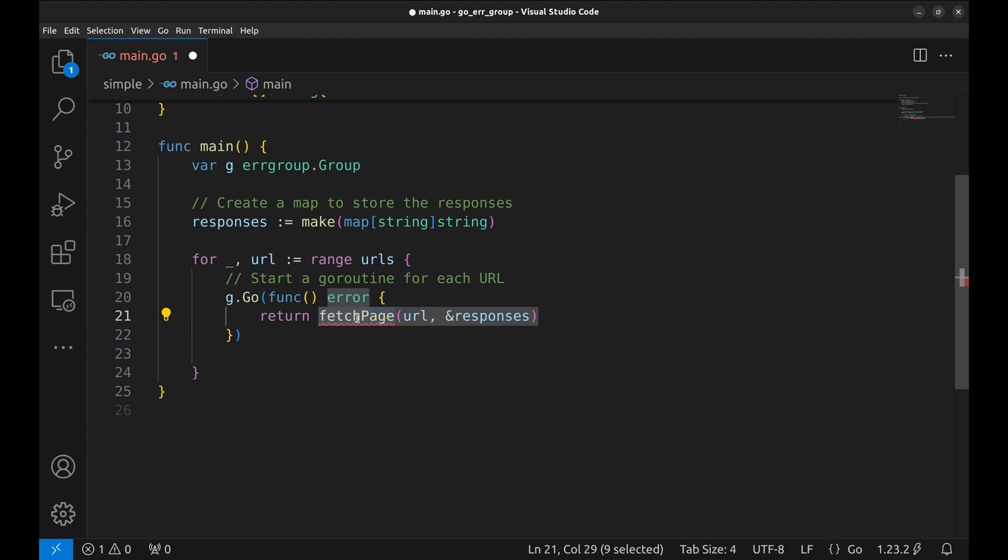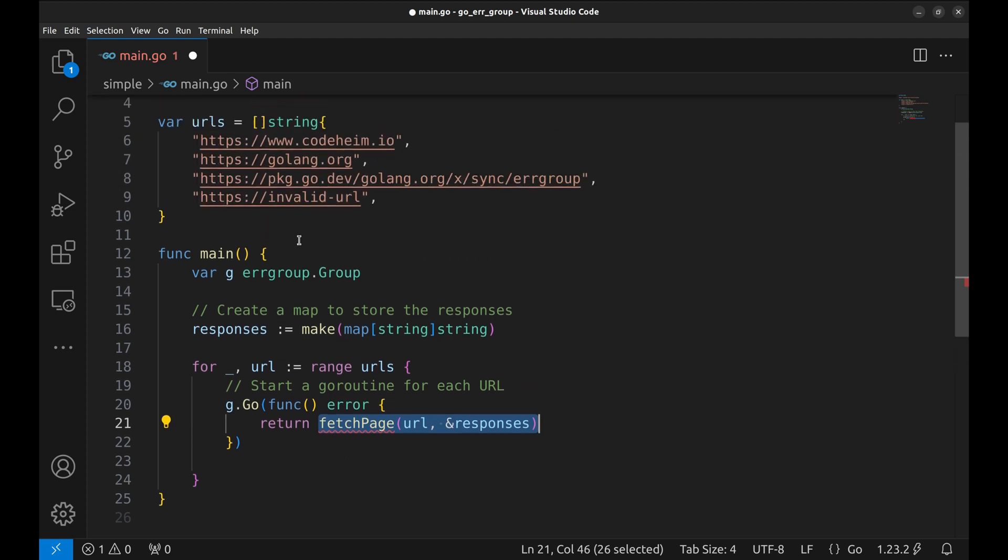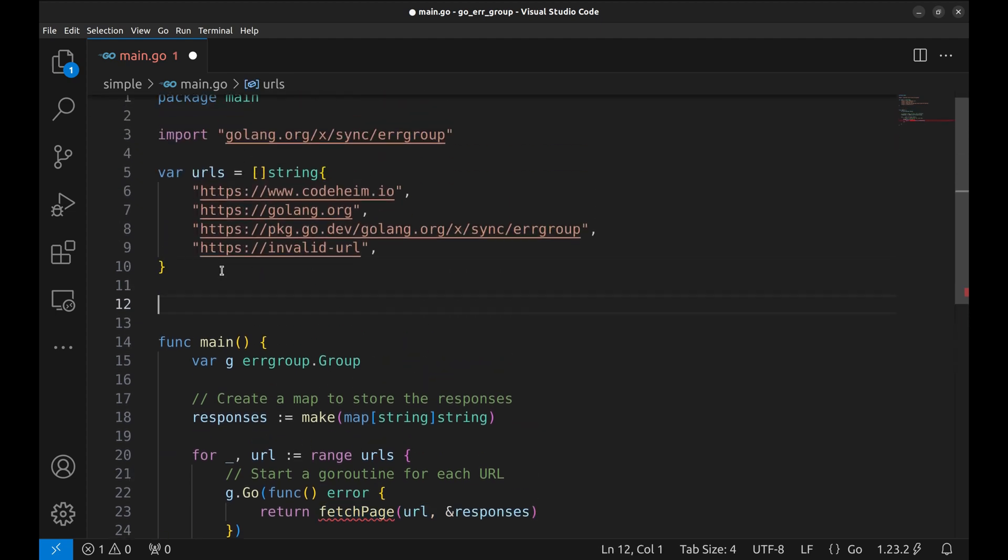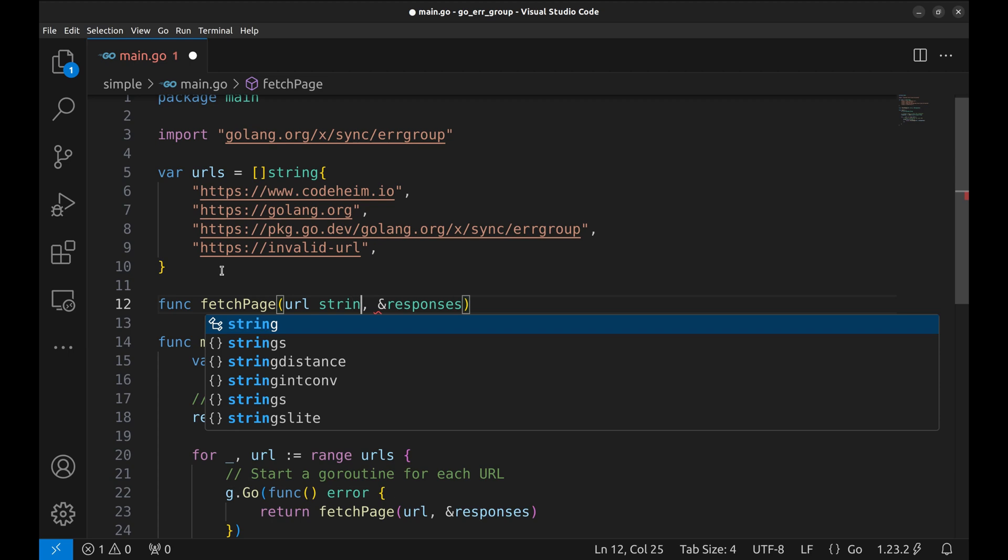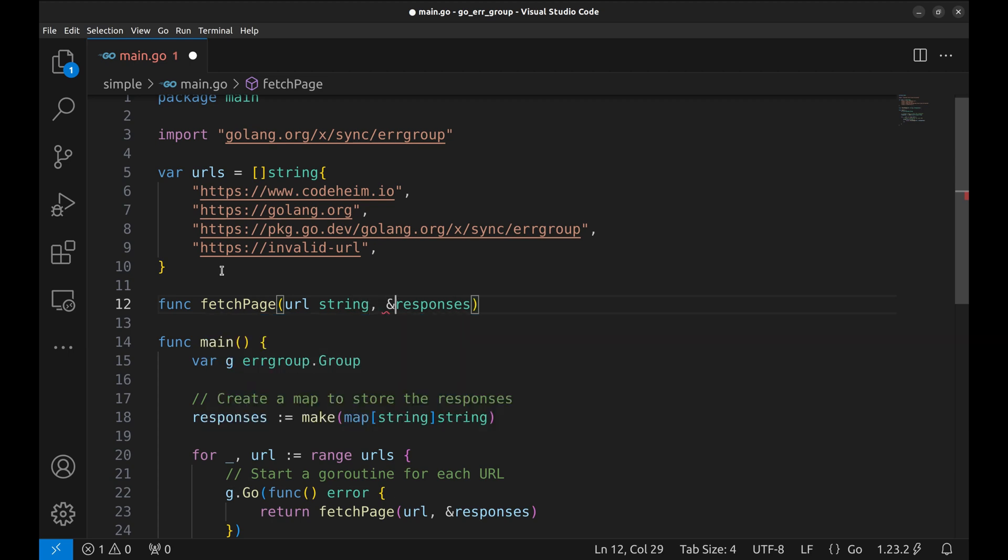If fetchPage encounters an error, it will be captured by the ErrorGroup. Now we will define a fetchPage function, which will be responsible for fetching the content of each URL, handling errors that may occur during the HTTP request and storing the response in a shared map.